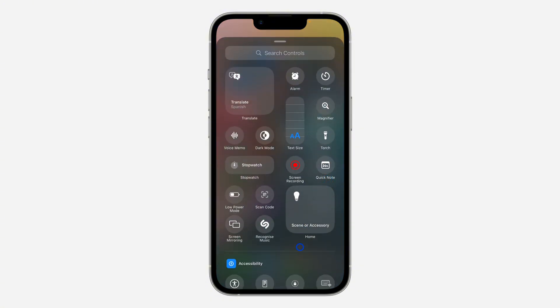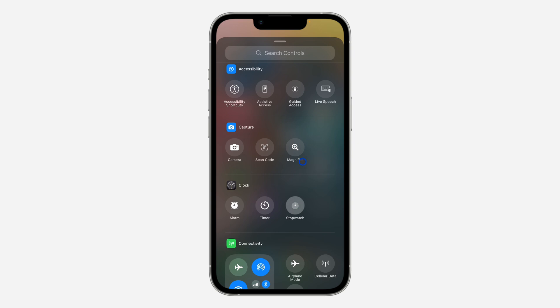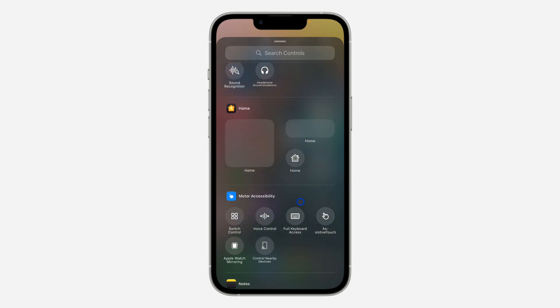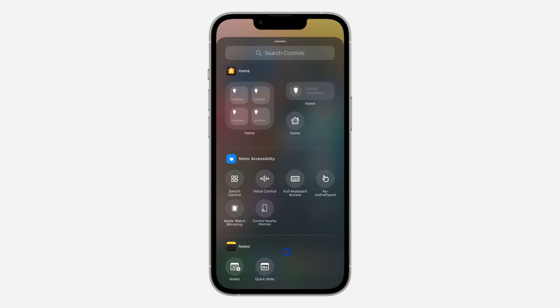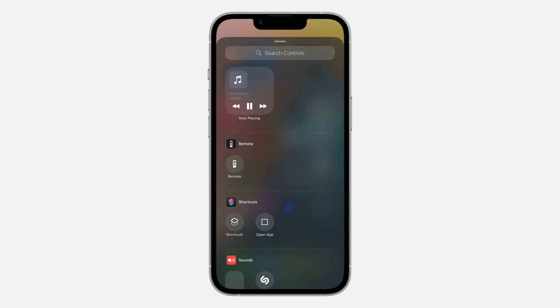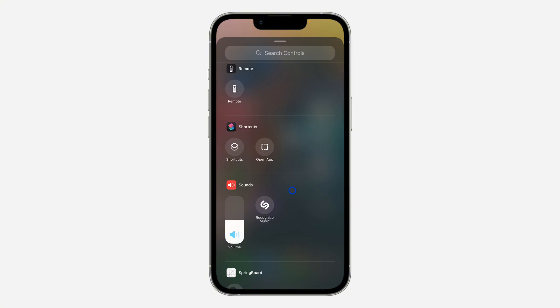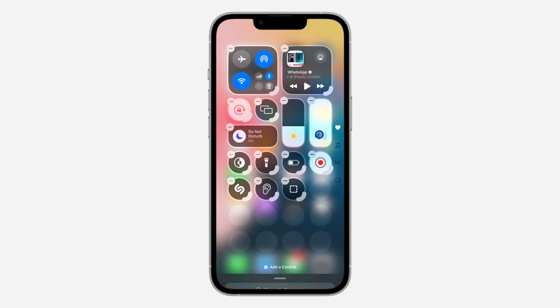Once you click on Add a Control, scroll down and look for Shortcuts. Under Shortcuts, you are going to see the option for Open App. Click on it.